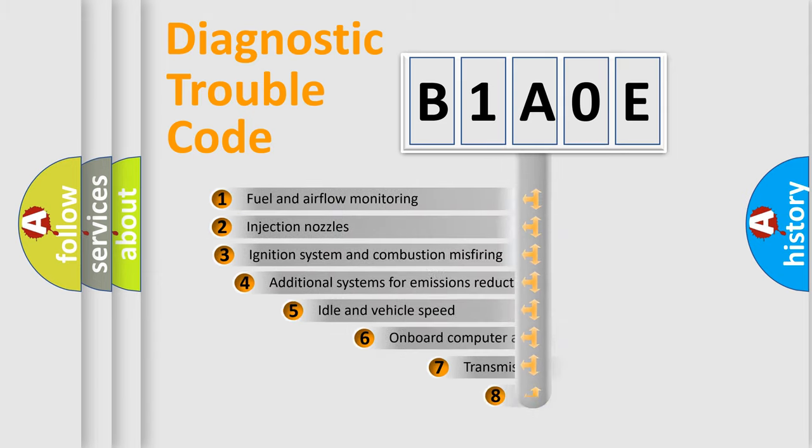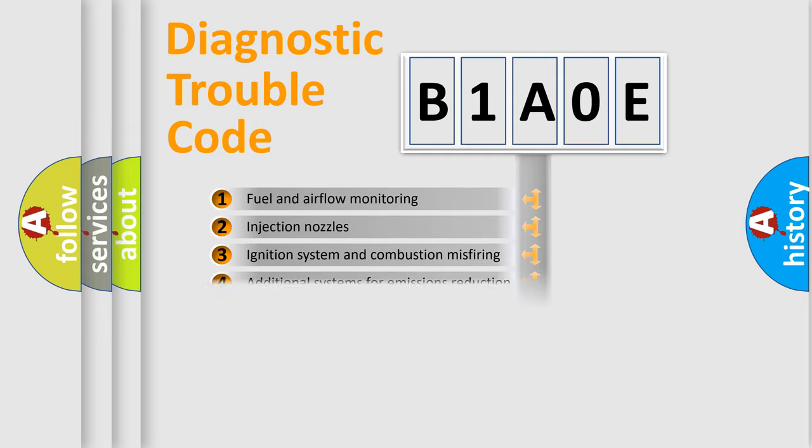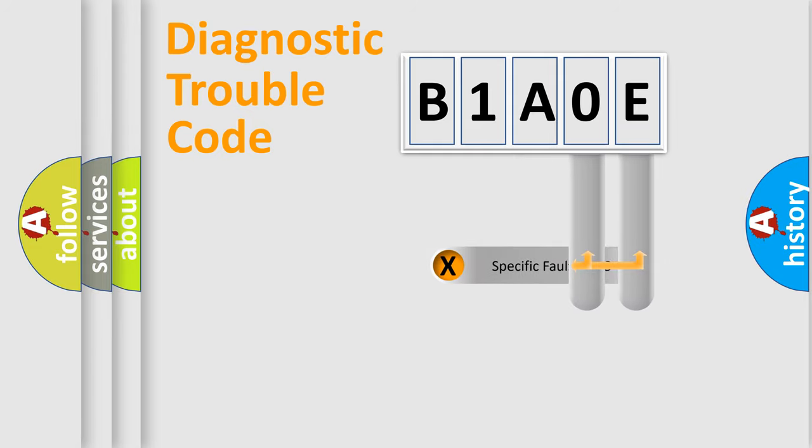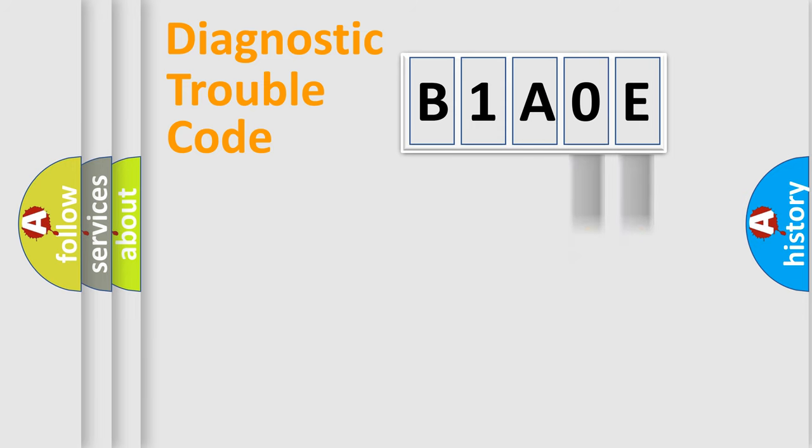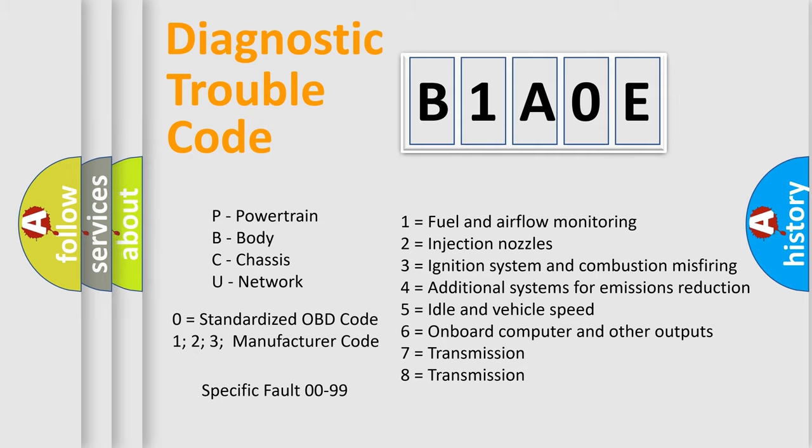The third character specifies a subset of errors. The distribution shown is valid only for the standardized DTC code. Only the last two characters define the specific fault of the group. Let's not forget that such a division is valid only if the second character code is expressed by the number zero.